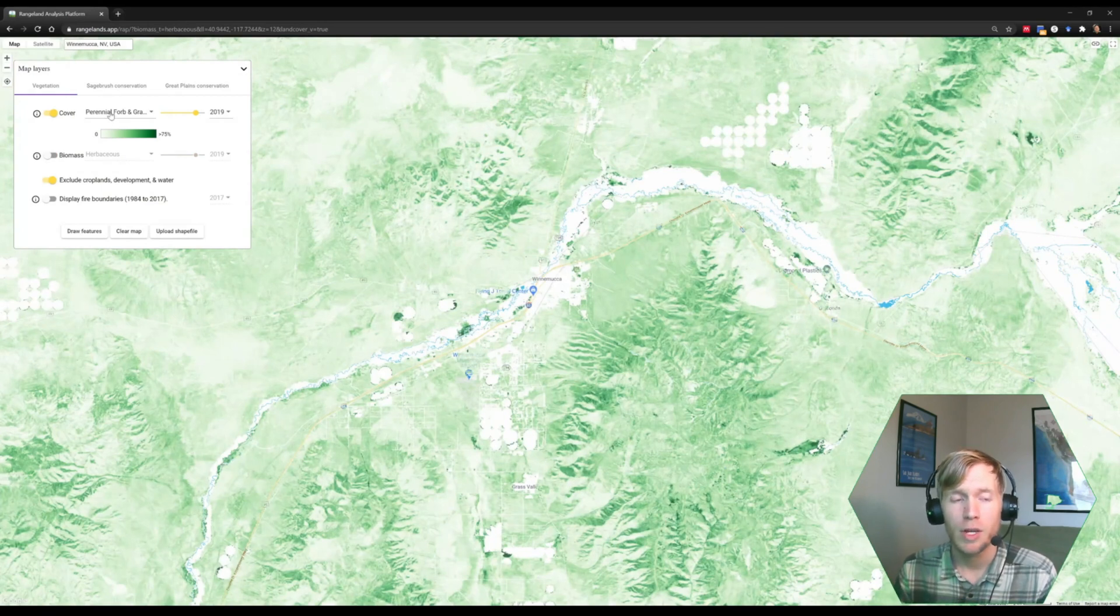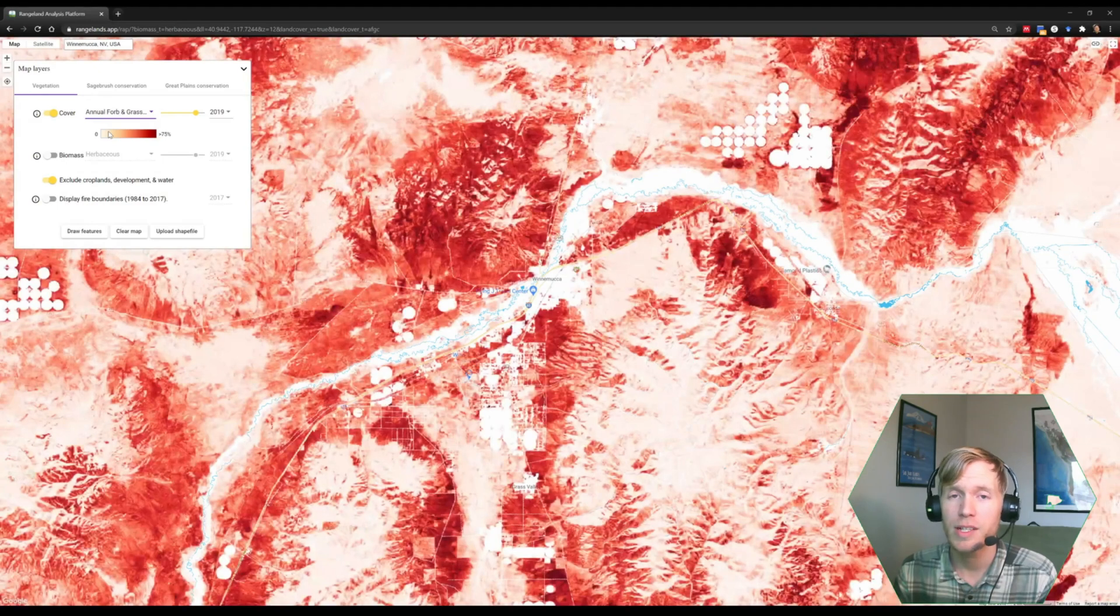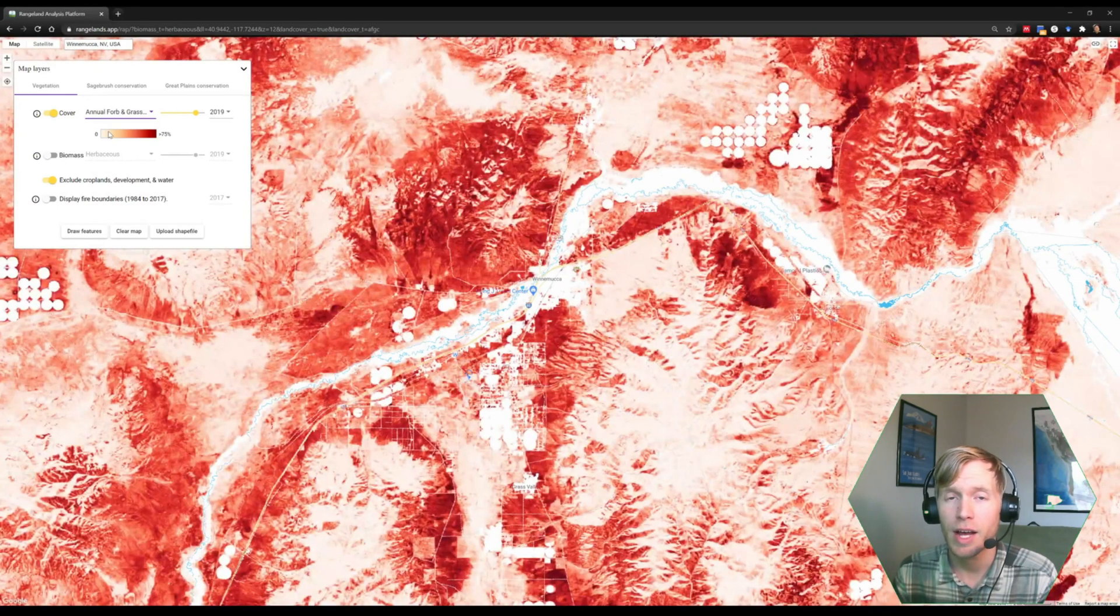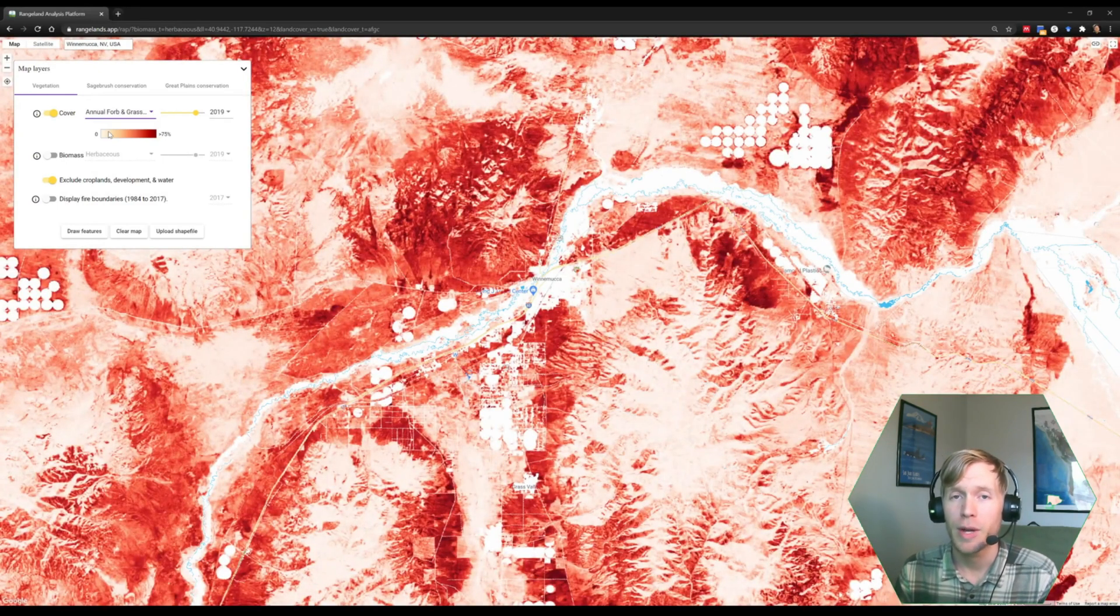If we look at the annual forb and grass cover dataset for 2019, we can see elevated values of annual herbaceous cover for that year. We can do a couple things also to help our mapping.